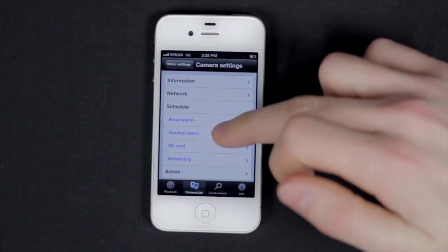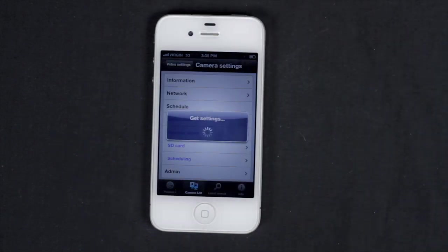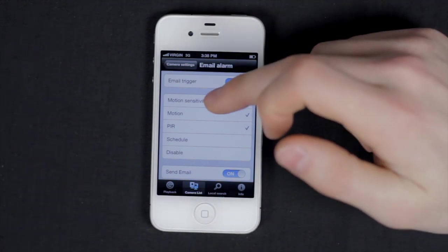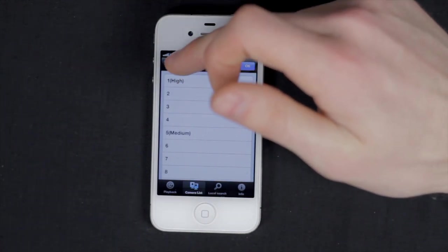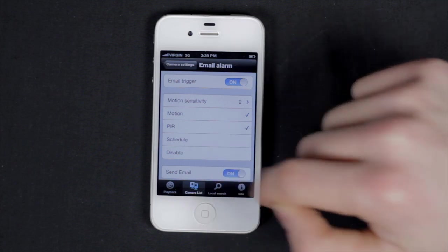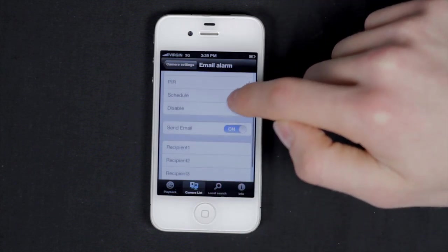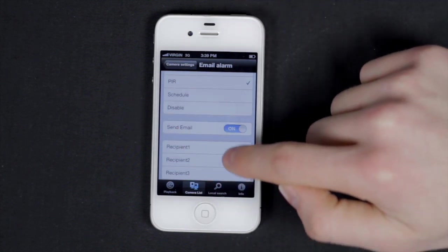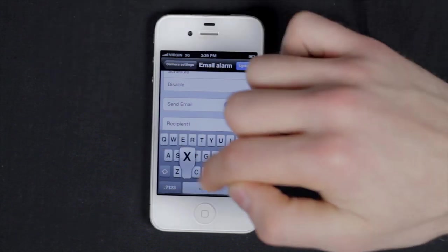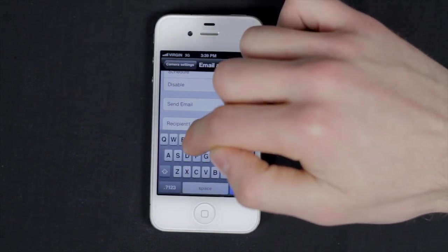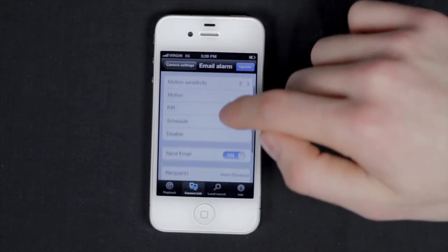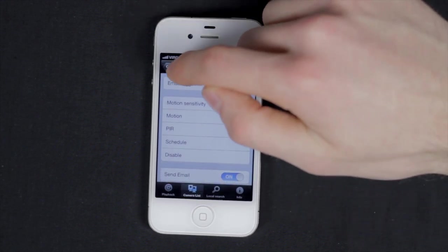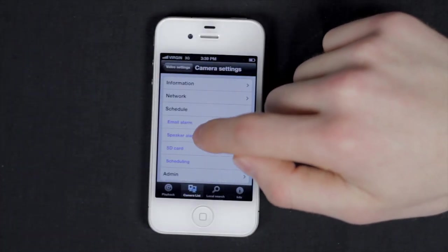Also have schedule. Here you can modify the email alarm settings, such as the motion detection levels and schedule, and what emails to send the notification to. Tap update to save your settings.